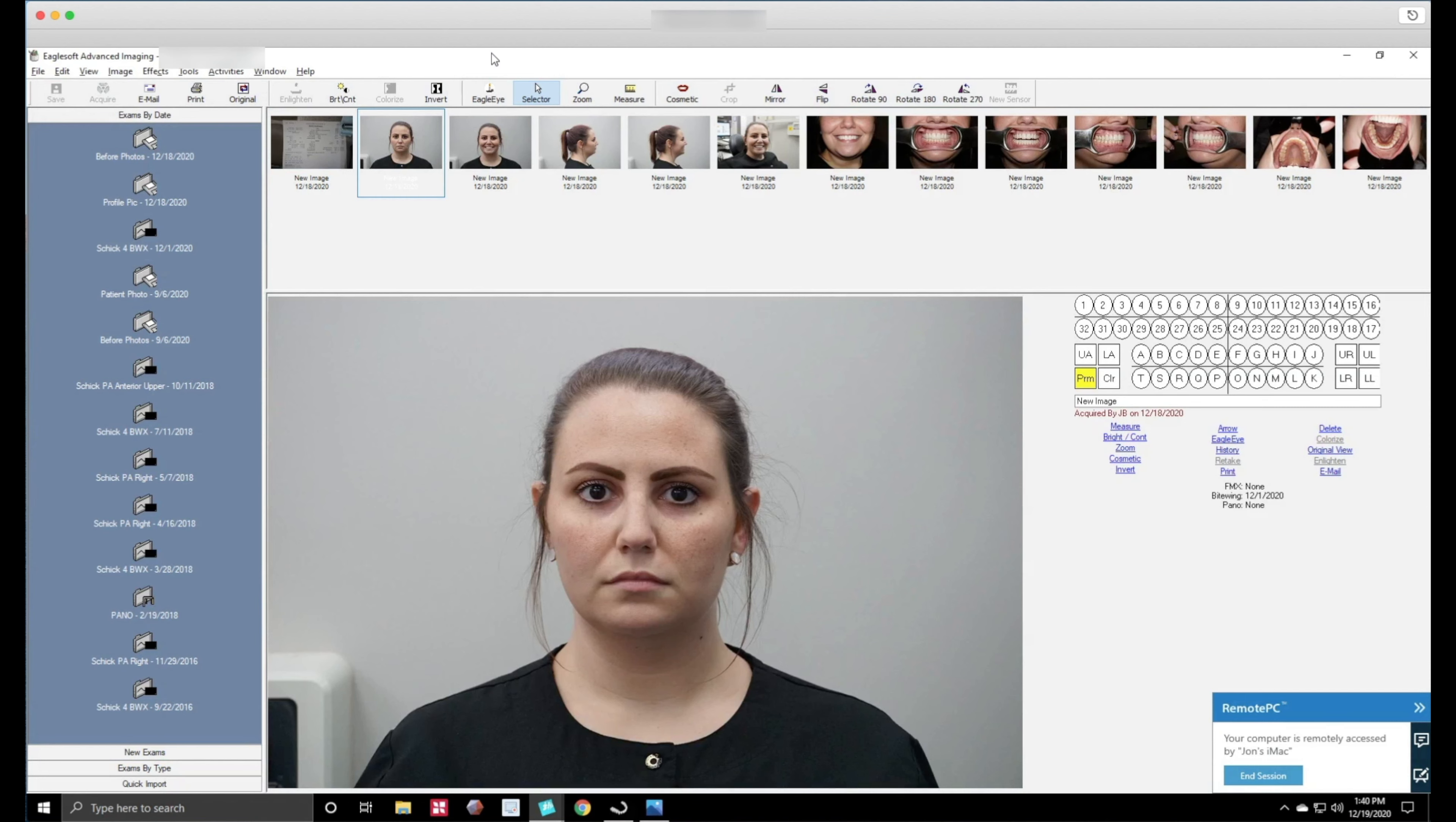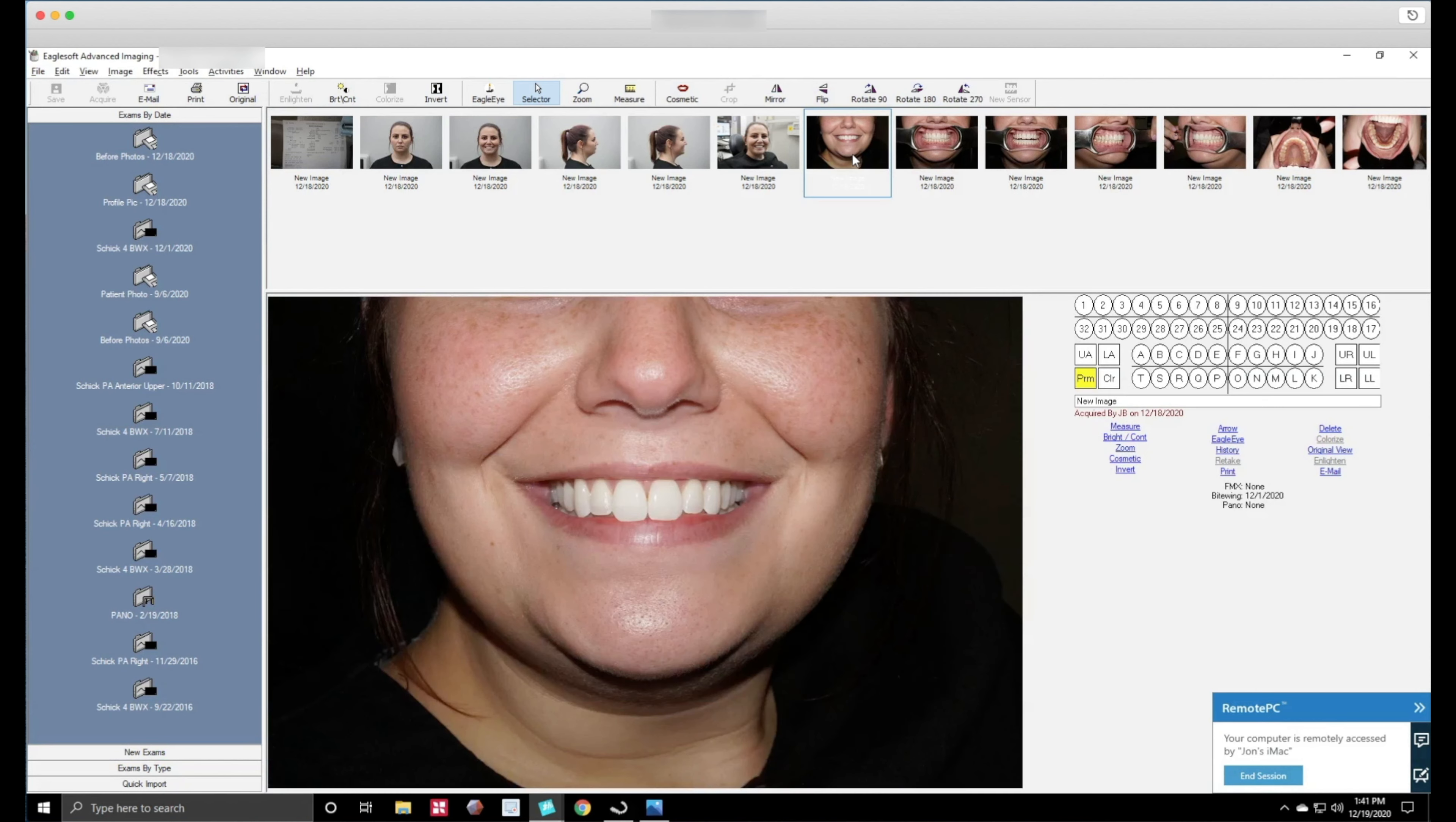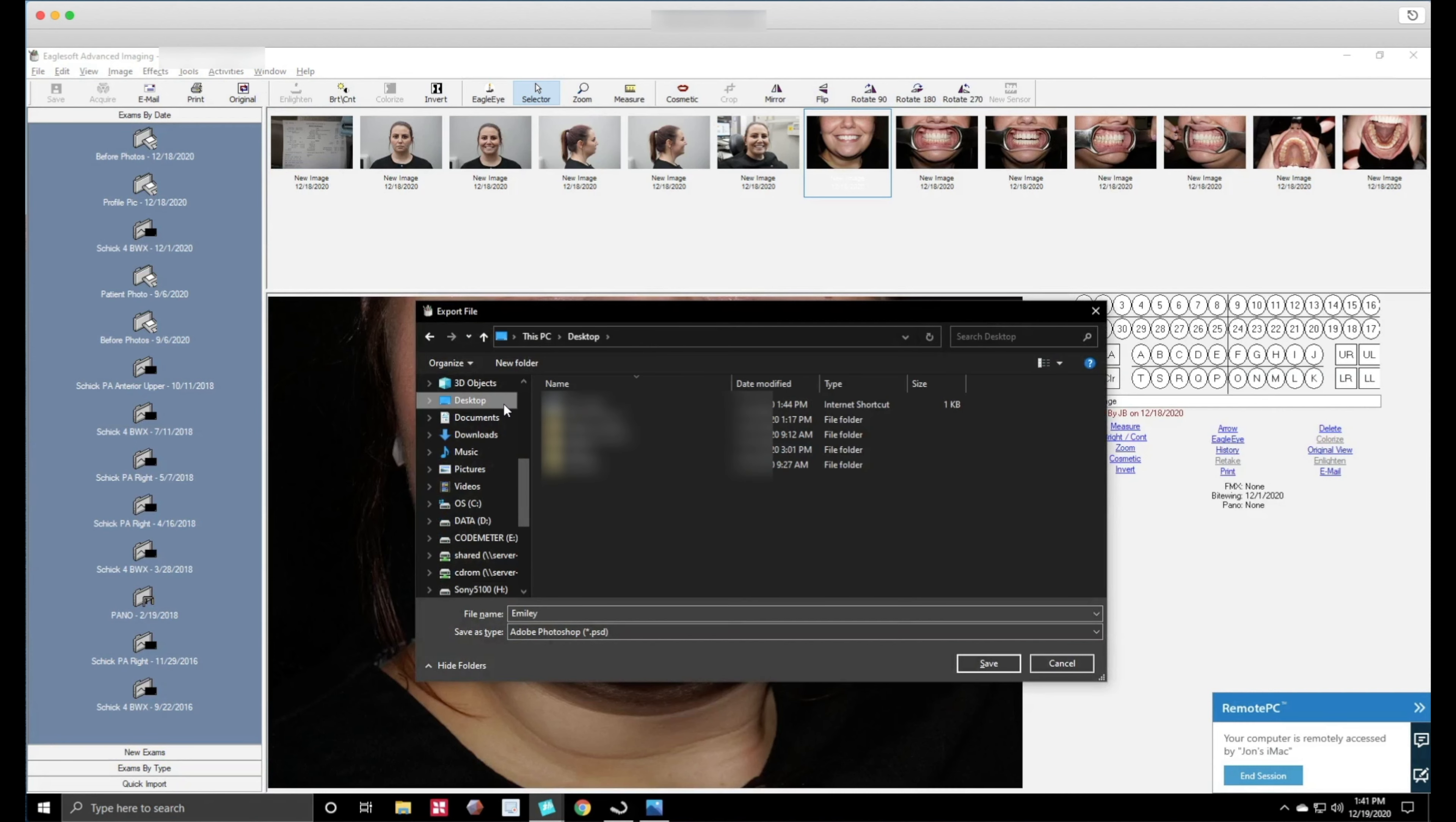Okay now one more thing I want to show you is how to export individual photos or all photos. You can go up here to the file menu, go to export, you can do export all if you want to export all the photos. I usually don't. The ones that I export are just the smiling shot here because that's the one I use for Instagram, Facebook, whatever. So you go to export and you name it, let's see Emily, and I want to put it on the desktop because that's where I want to put it.